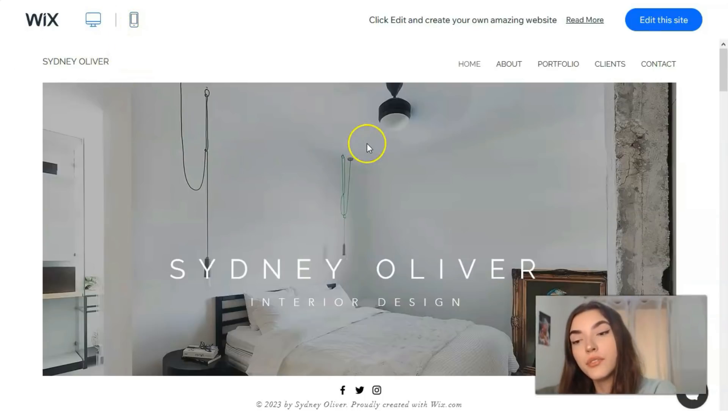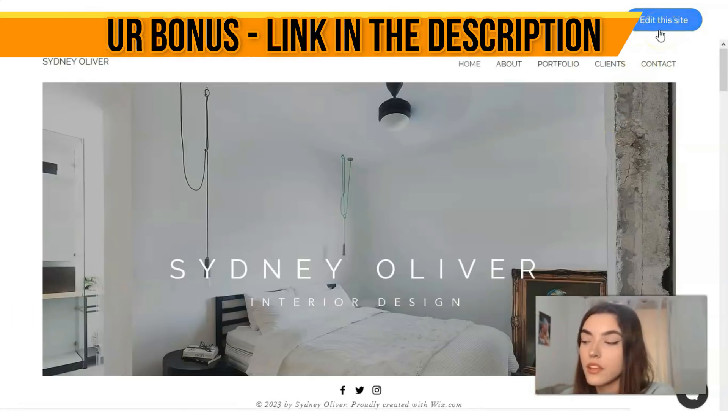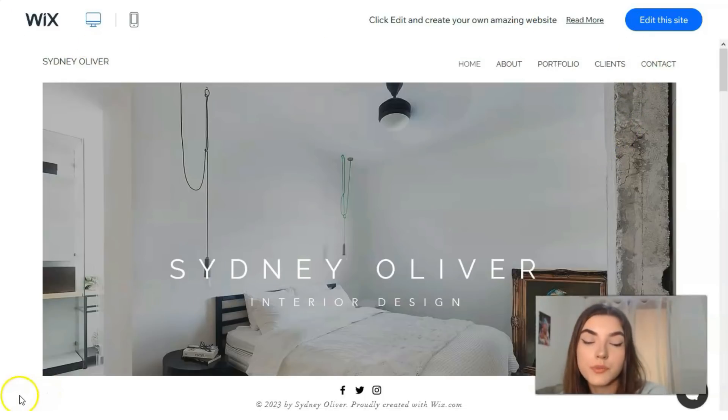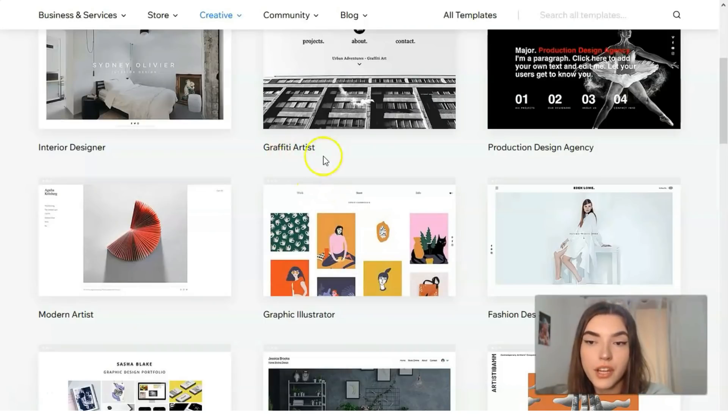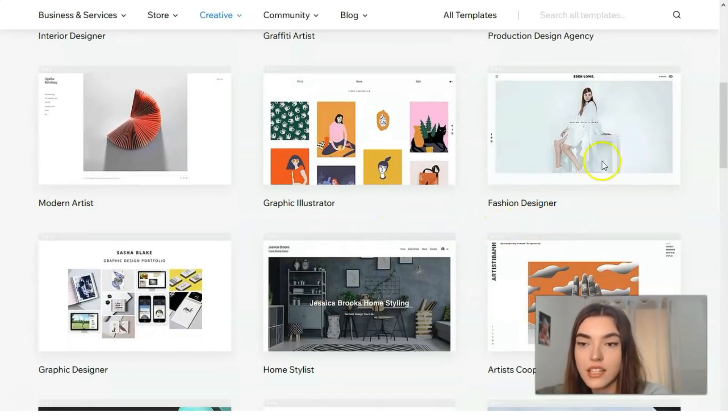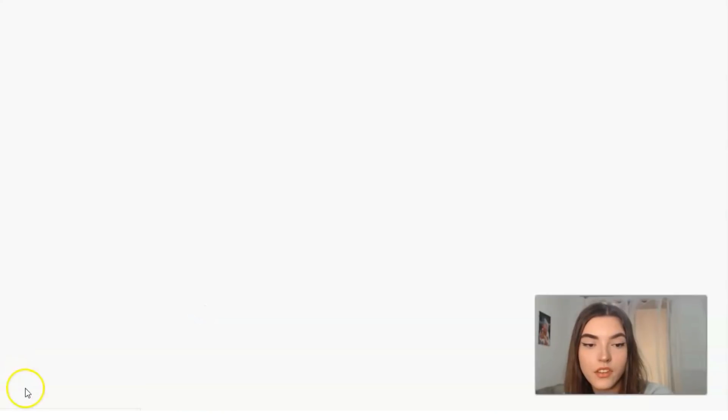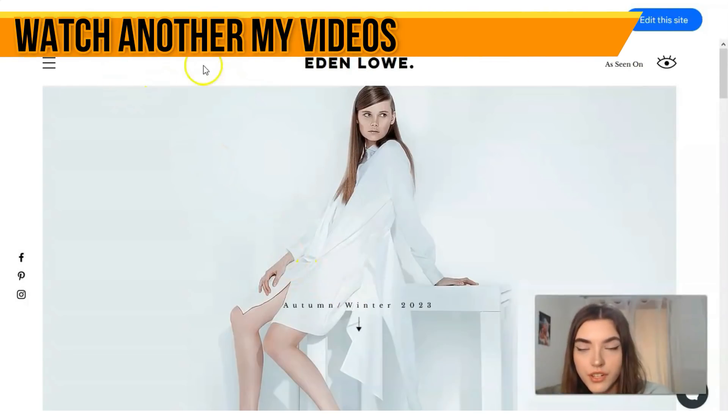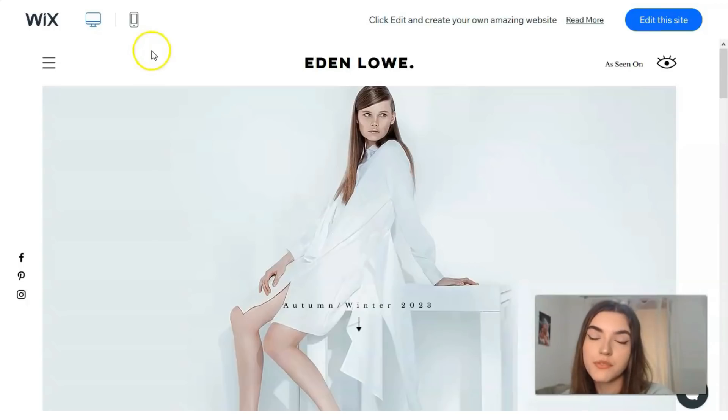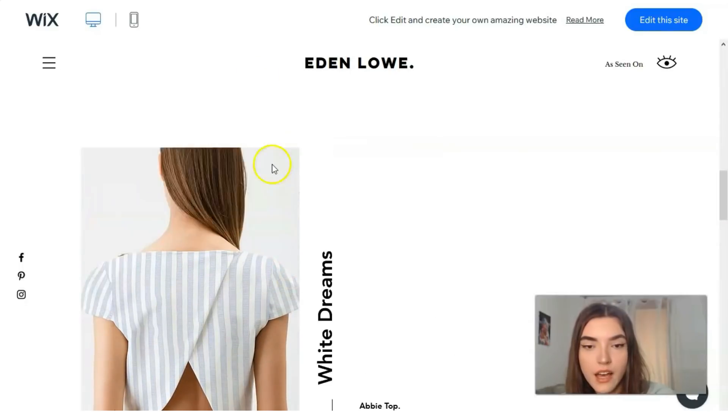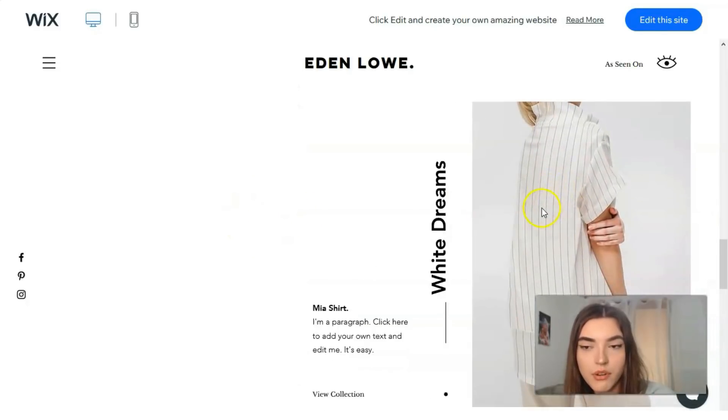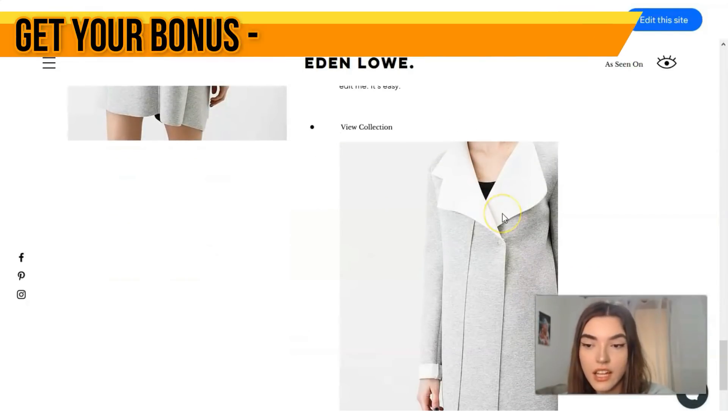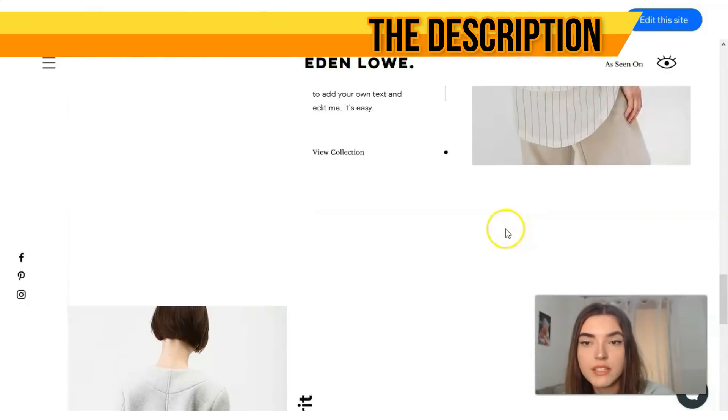If you like this template you can edit directly, but I would like to show you other templates. From the other ones we have graffiti artist, production design agency, graphic illustrator, fashion designer. Let's check the template about fashion designer. We have right here the animation. Each template on Wix has the opportunity to make two adaptive versions for desktop and for mobile phones. We see the animations right here and it looks really nice. This style is minimalism.